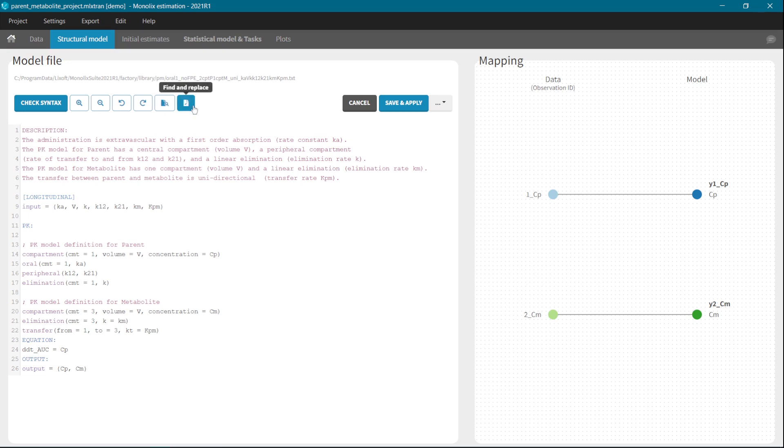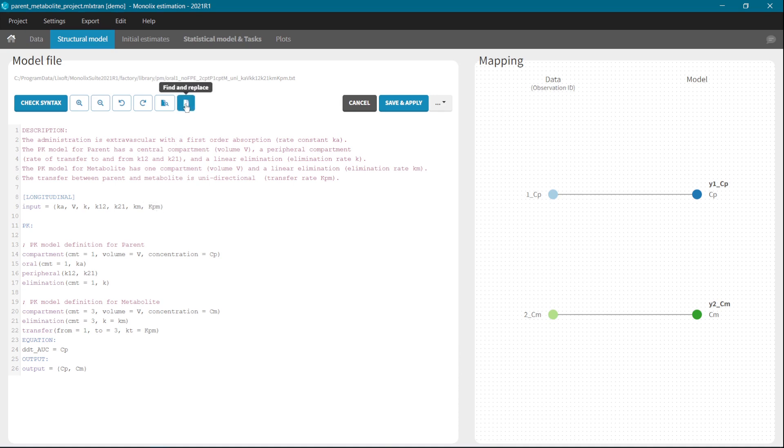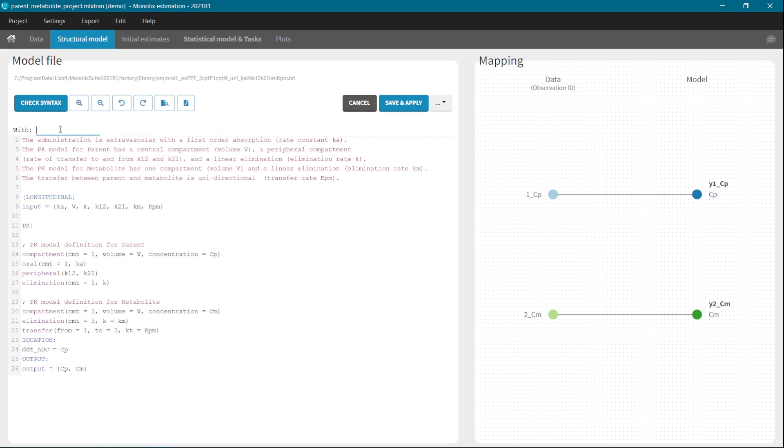For example, let's say that in this parent metabolite model, I want to change the name of the transfer rate, which is here from KPM to K. So I click on Find and Replace. First, I need to give a string of the name that I want to replace. So I write KPM. I click on Enter.